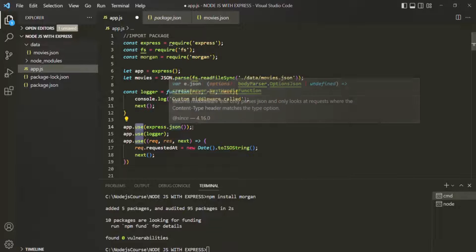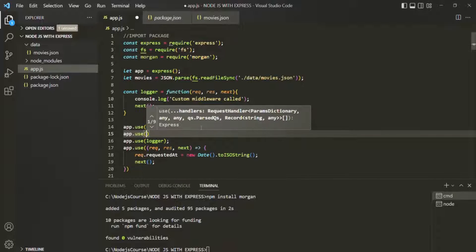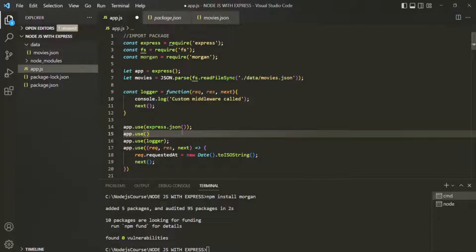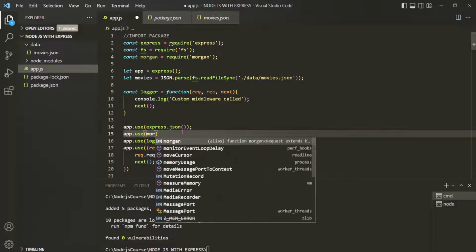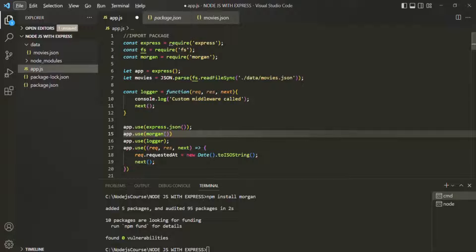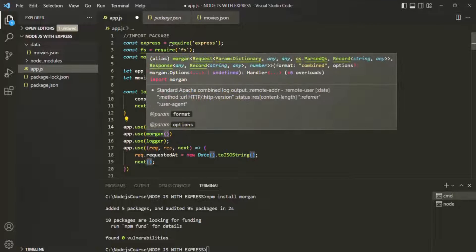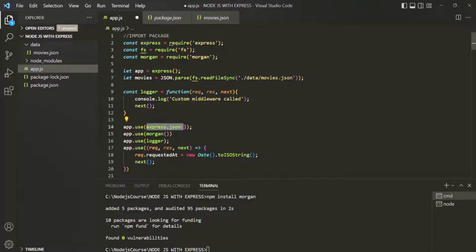We also need to use a set of parentheses when calling Morgan. You might ask: when we created our custom logger middleware and passed it to app.use, we did not use parentheses. But when using express.json or Morgan, we do call them with parentheses. That's because these functions return a function, and that returned function acts as the actual middleware function.